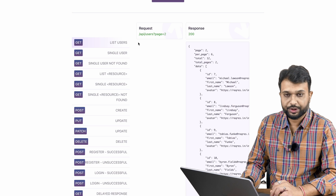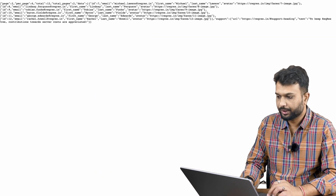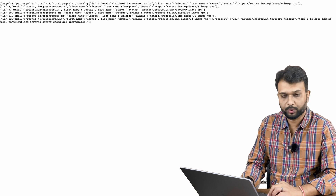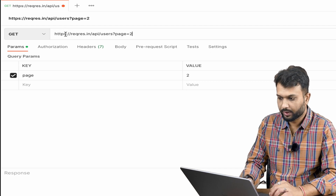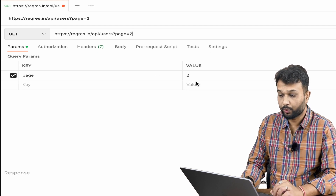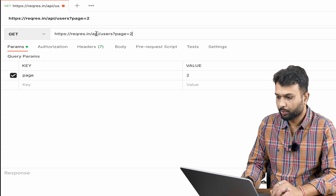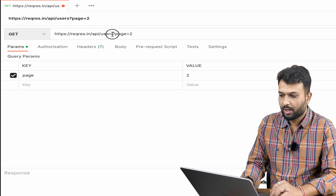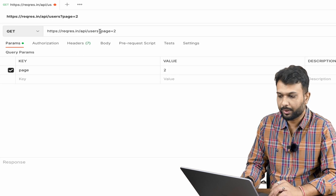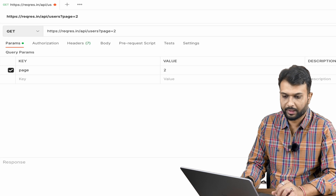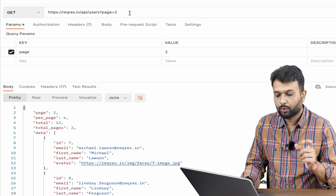First, we have a 'List Users' endpoint — we're going to get a list of all users. Before moving forward, let me execute this in Postman so you can see how it looks. Basically, this is the URL for our GET API request. We are not passing anything in the body — this is simply a GET request. The part after the slash is the API path, and 'page=2' is a query parameter. If I click Send, I get a valid response.